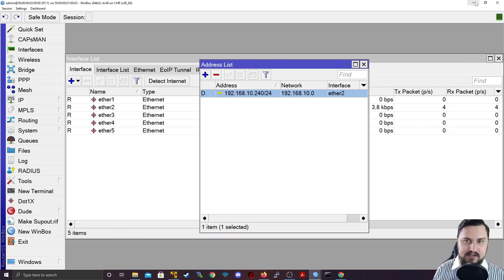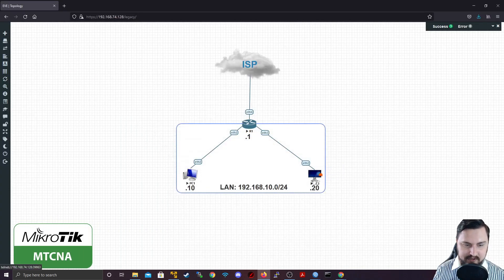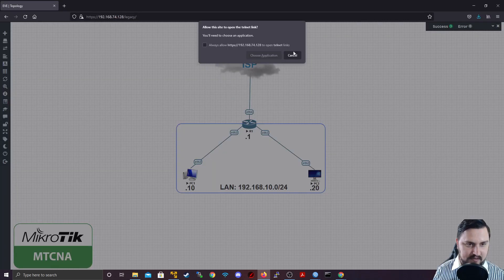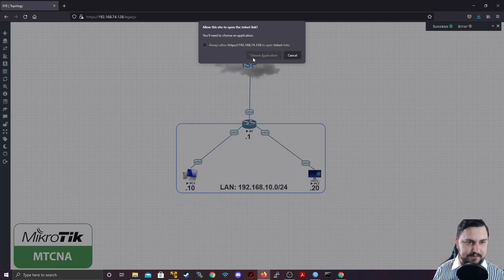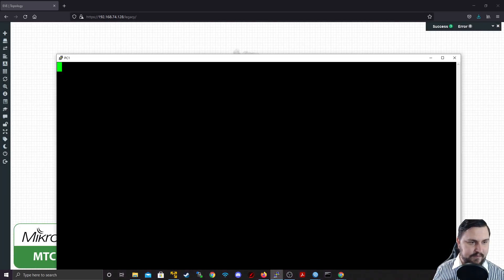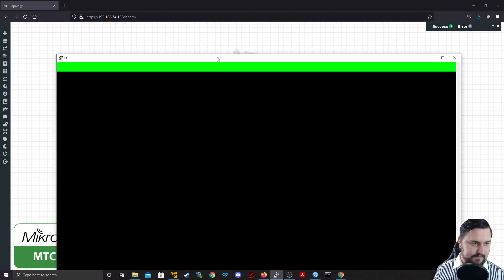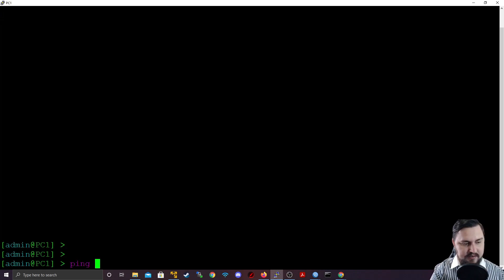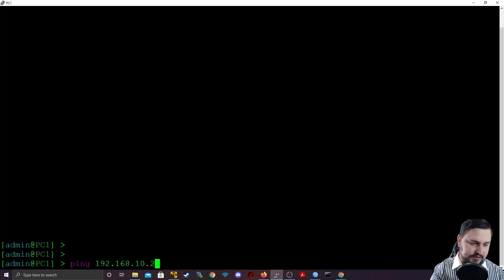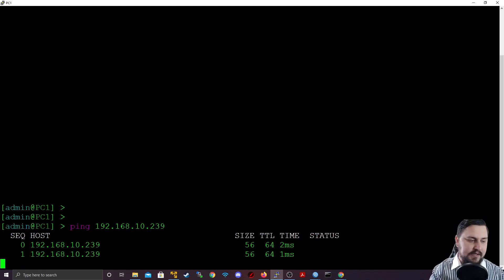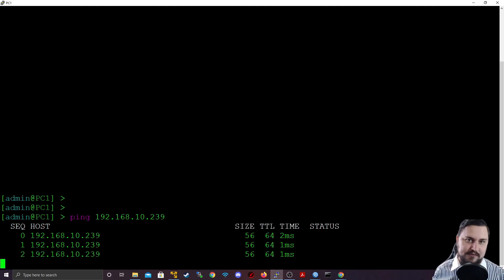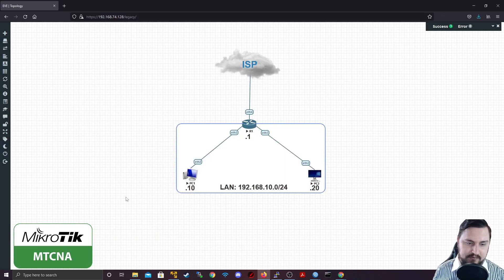So let's quickly see, is connectivity working? I'll just do this ping from the command line, actually. Let's connect onto PC1, and then from PC1 I'd like to see can we ping 192.168.10.239? We can, so we can get to PC2, which is awesome. So we've got DHCP server working and we've got a DHCP client working.